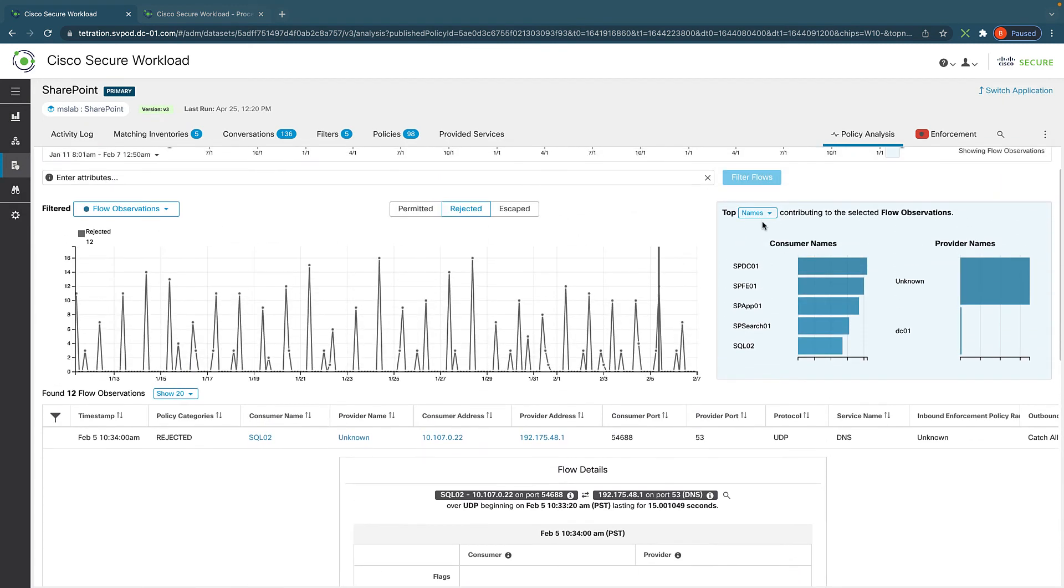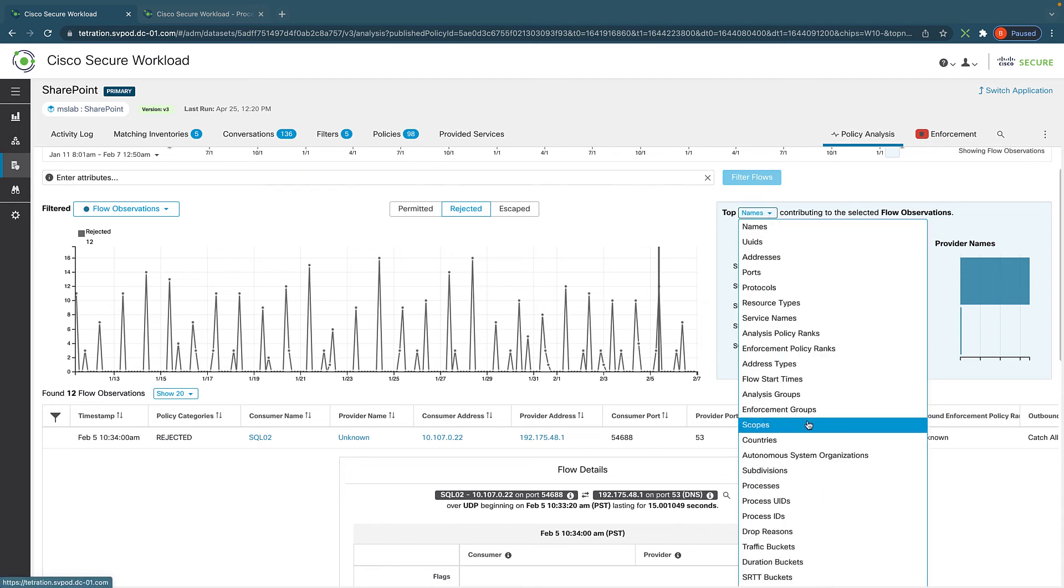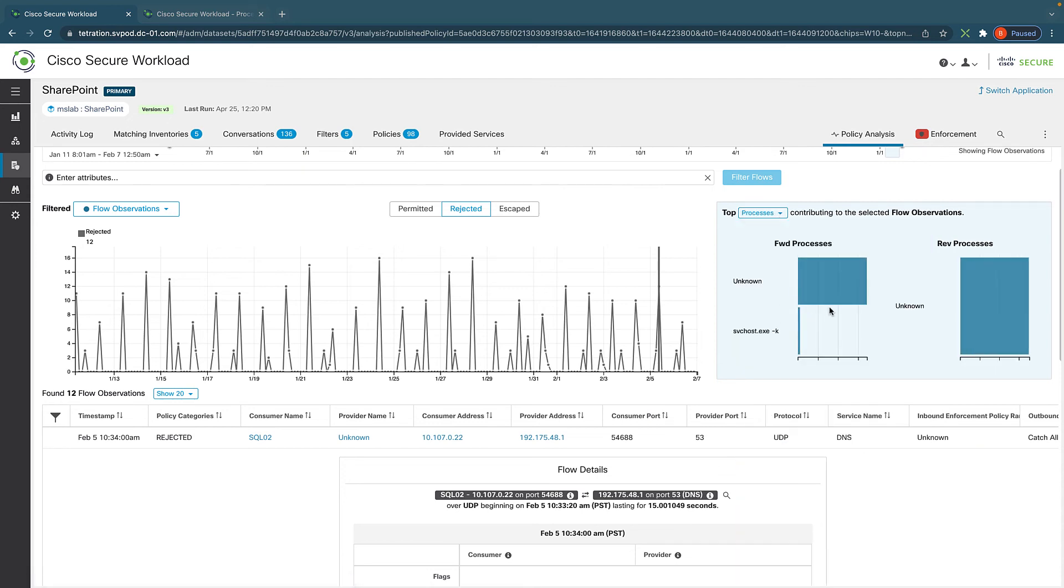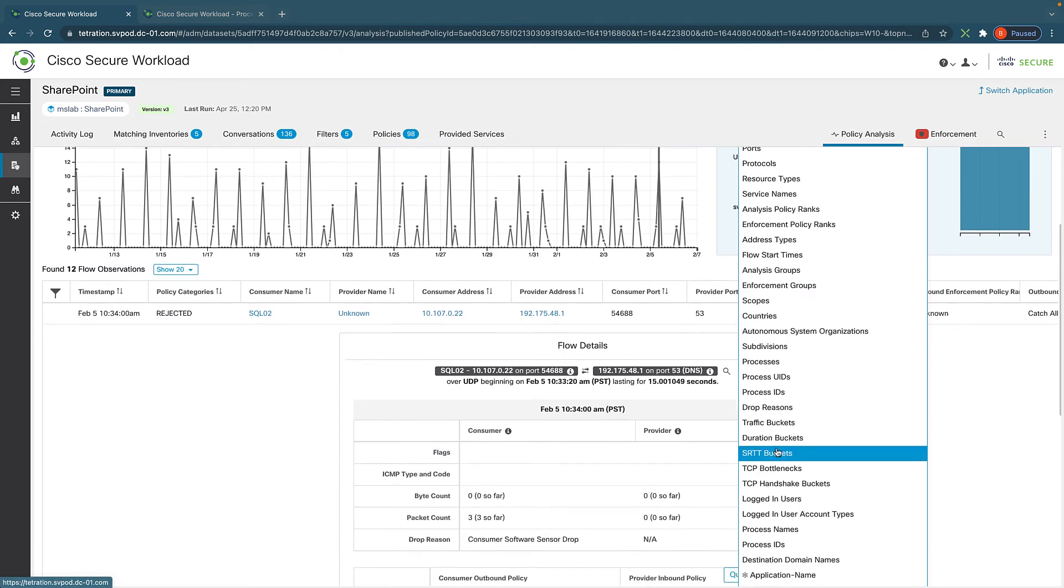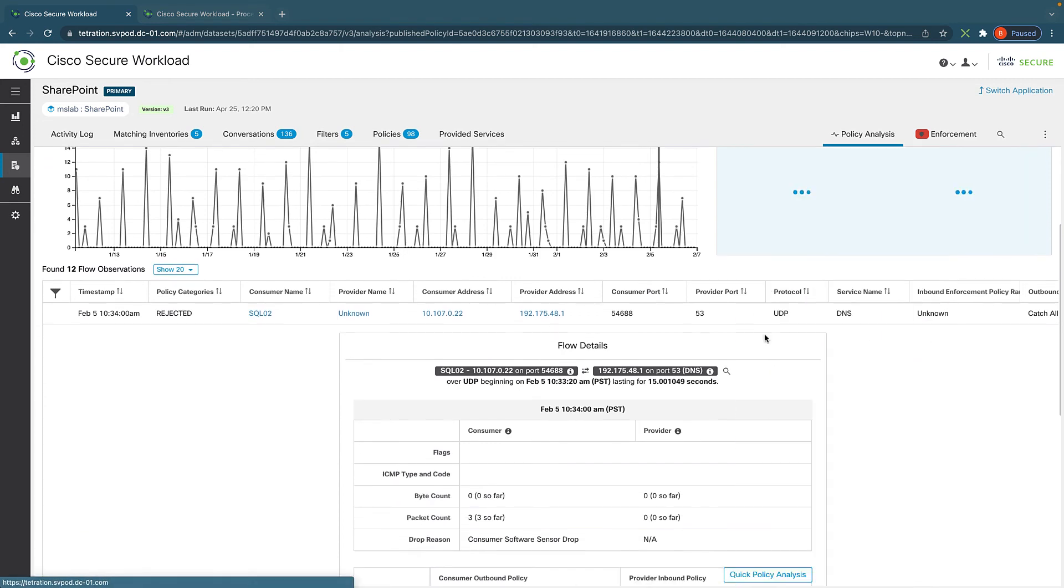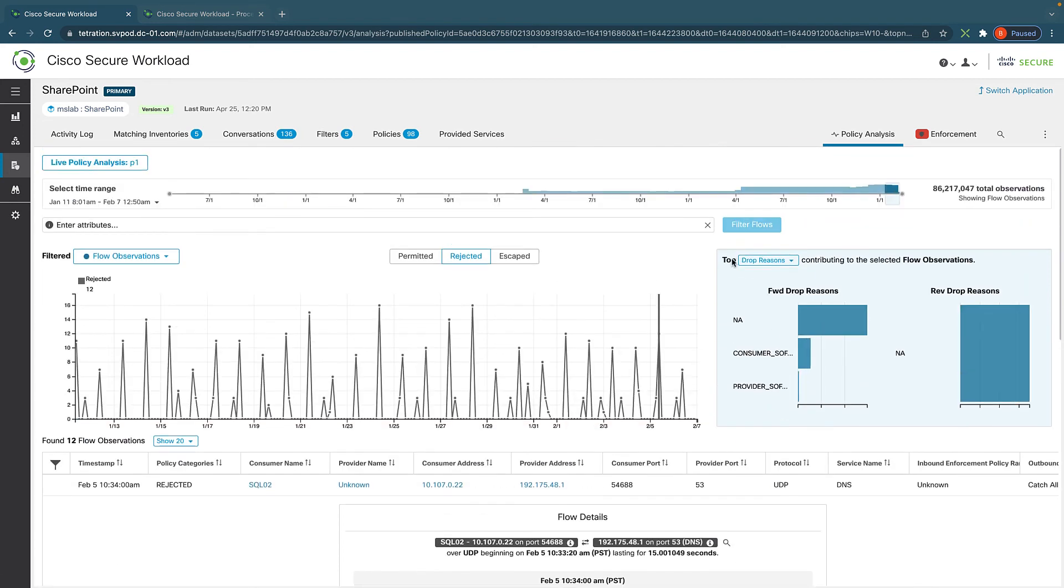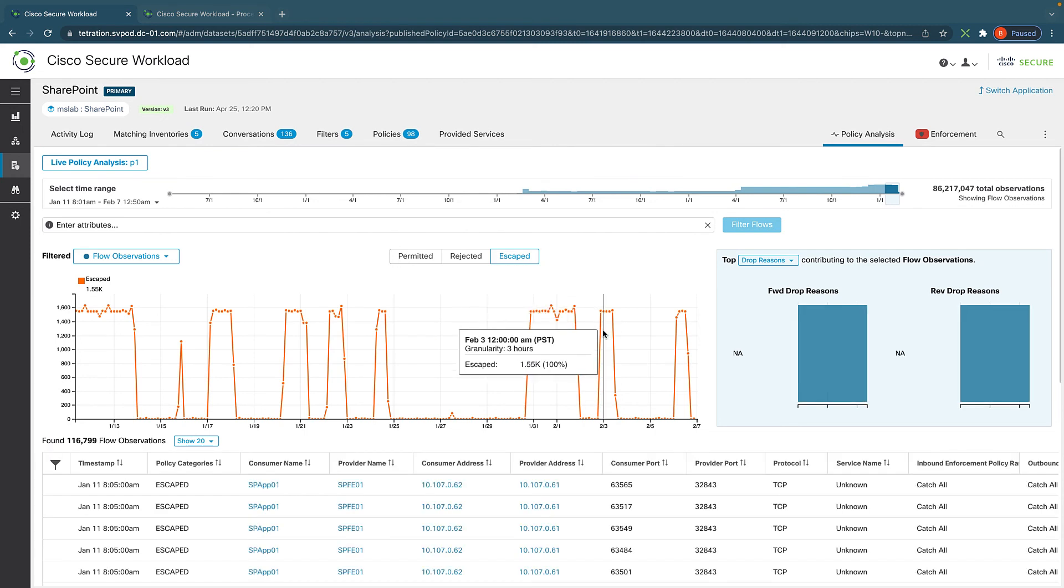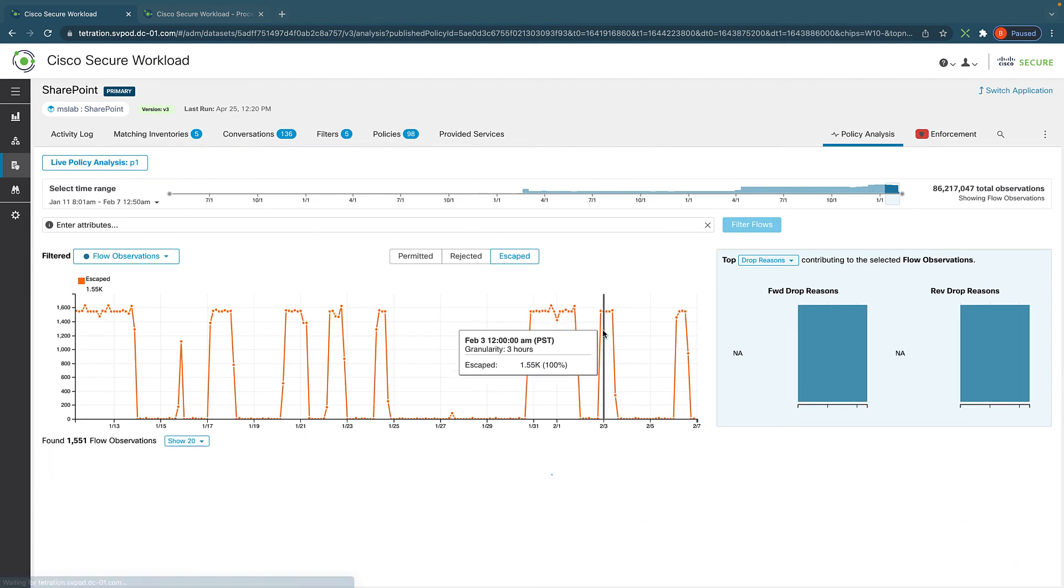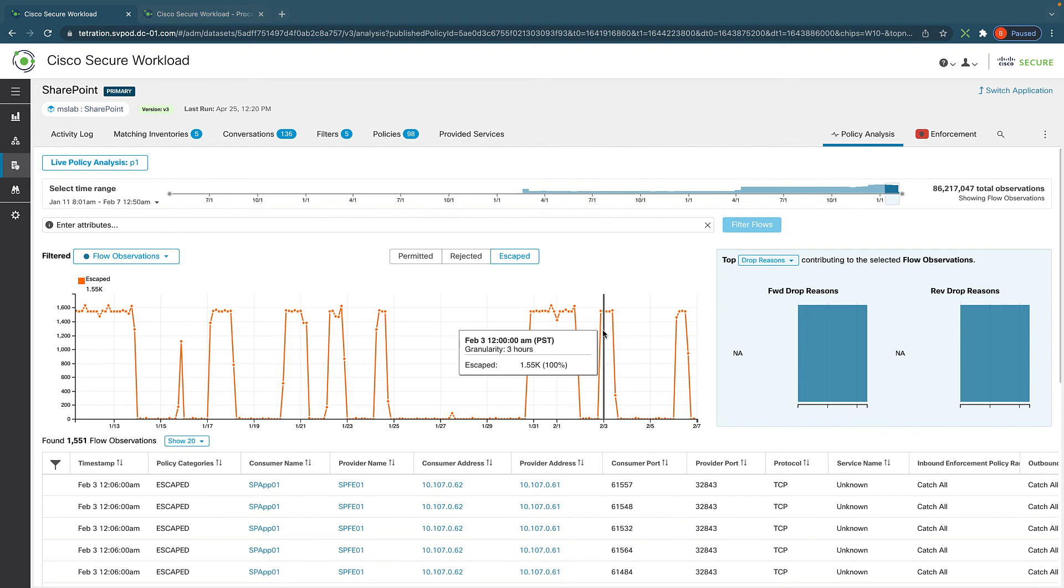Also, for applications or flows, we could look at it from different perspectives. For example, we could look at the servers that are involved, the name of the servers, or we could look at processes that are involved, or drop reason, or anything that's relevant. That gives us a really good view of what's going to be blocked. And we could also look at this from a different perspective by looking at packets that could escape from this policy as well, so we can tighten it down even more if it makes sense.